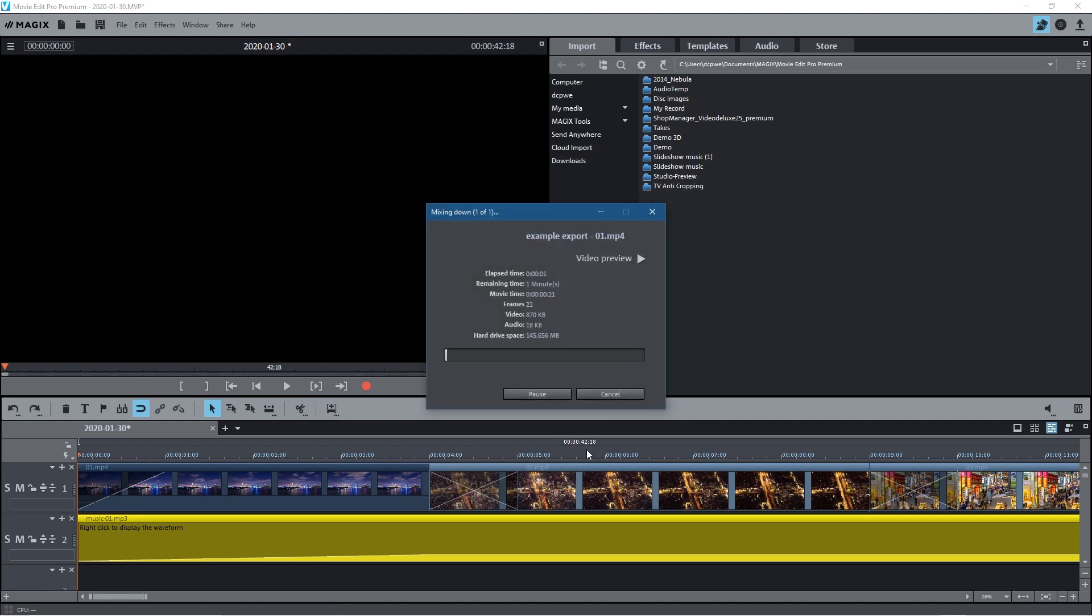So once we click to start processing you can see the video will start to export. I'm going to pause this video and we'll wait for it to finish then we can check the export.